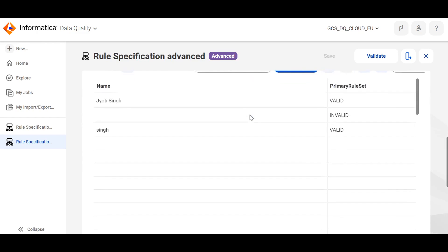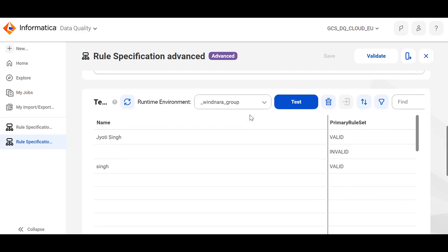In order to test the rule specification, choose a runtime environment, specify the input fields here and run the test. So, if you see here, since the input is given in the row number 1 and 3, the output is valid and for the second row, the output is invalid.